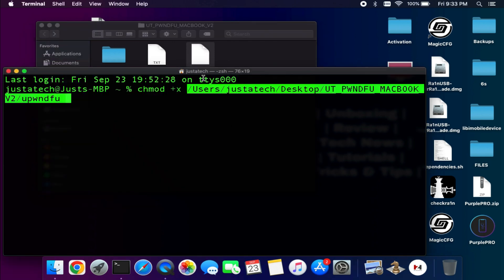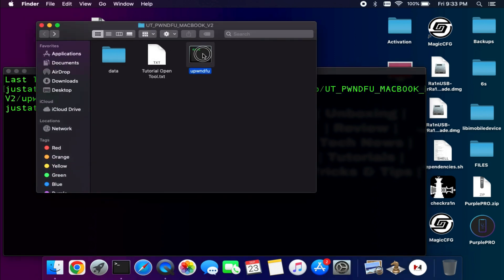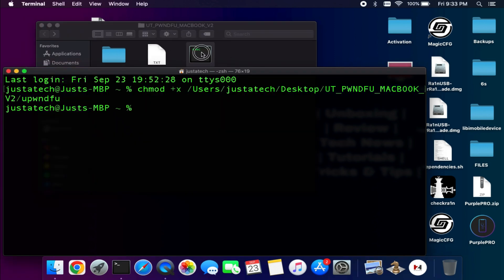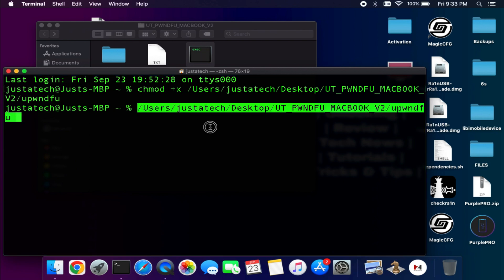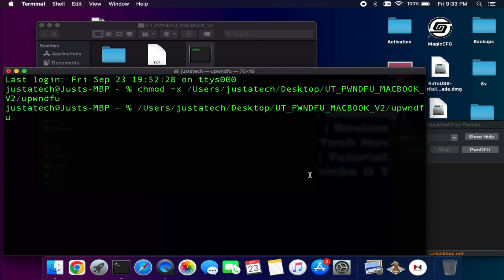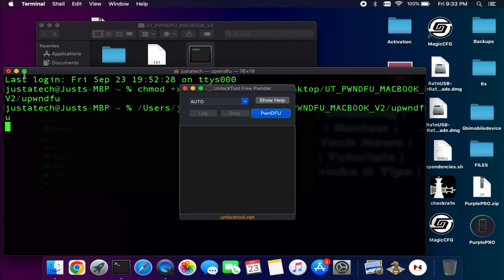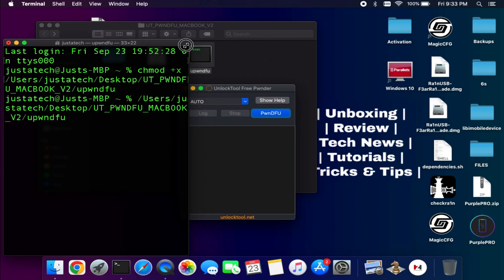After you drag and drop that file and press enter, it will ask your macOS password so you can enter your MacBook password. After that it's done. Now you can see we have given the chmod permission to that file - it's now an executable file.